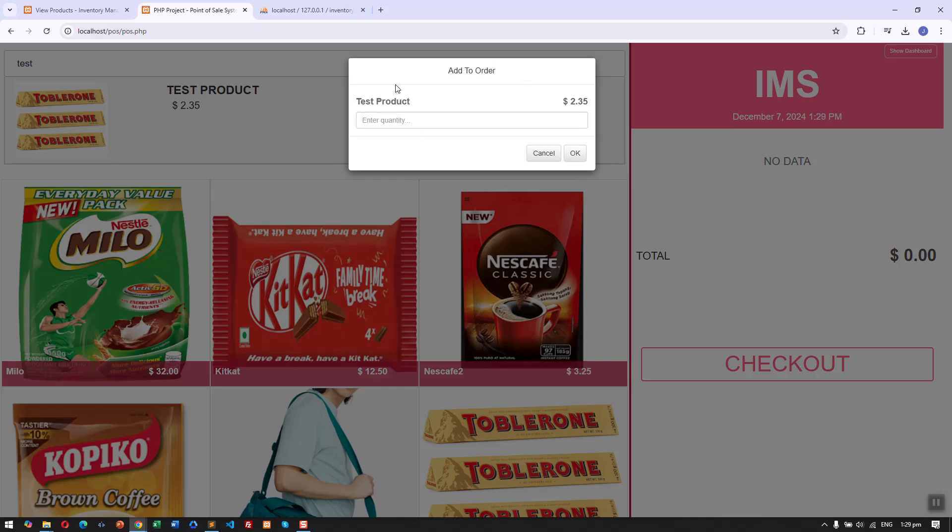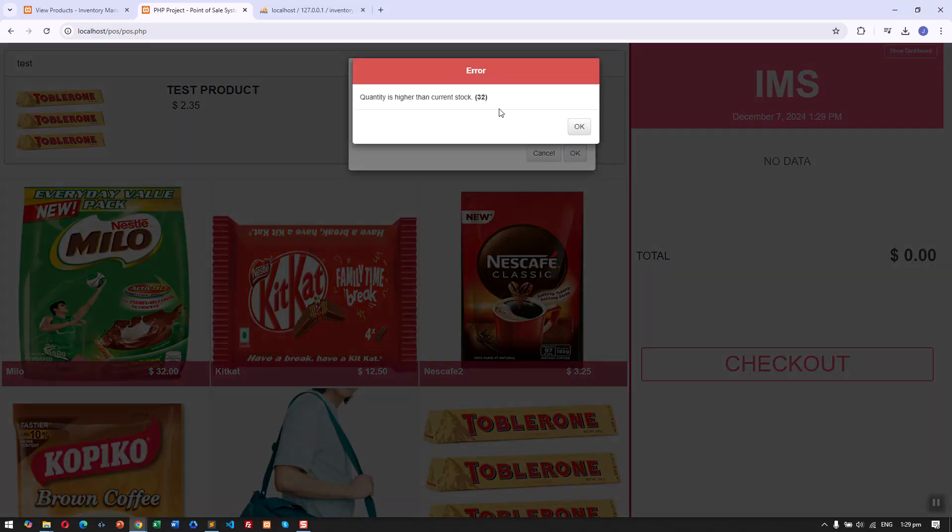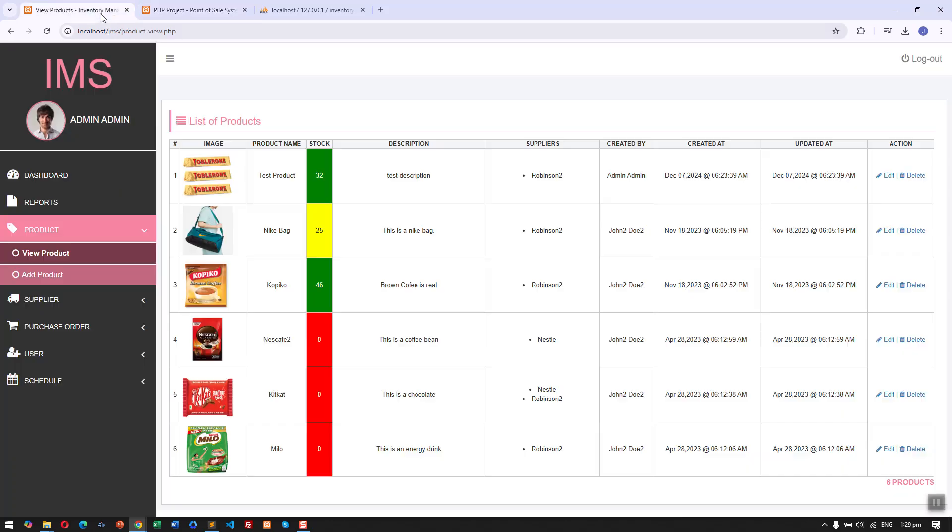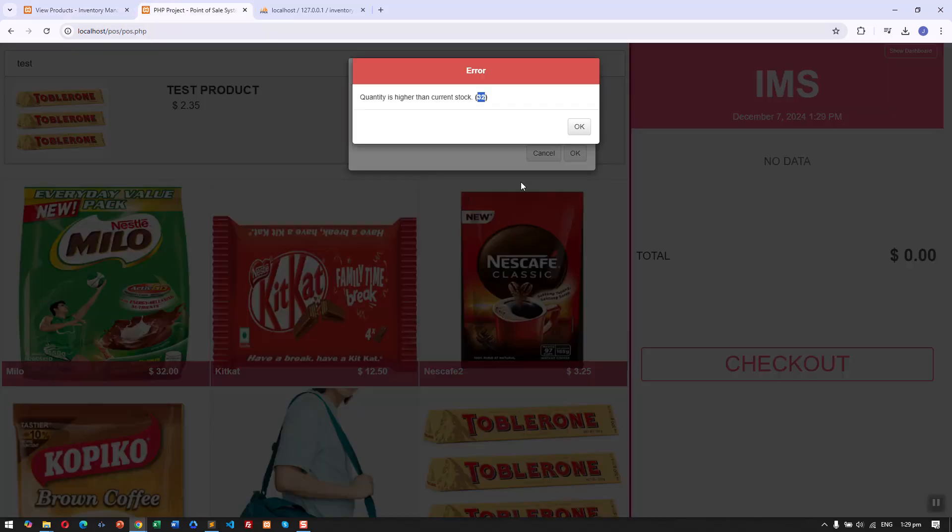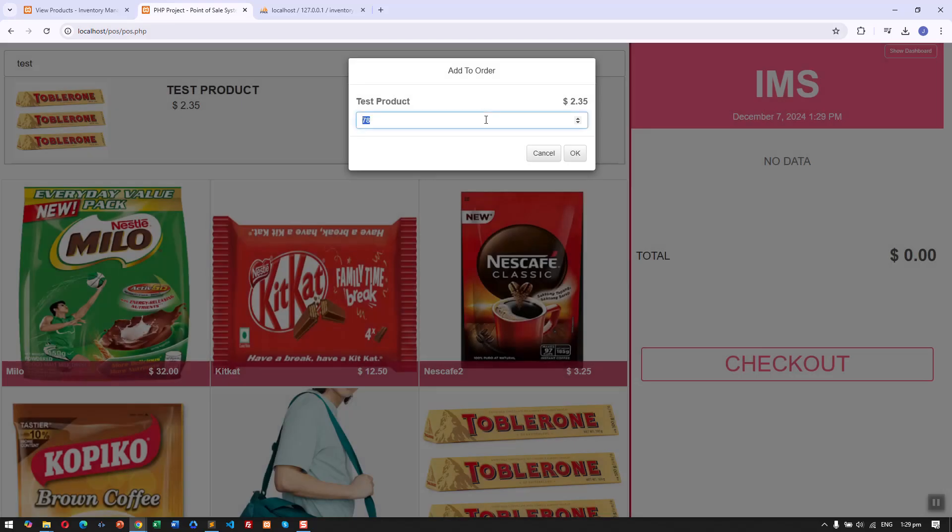First feature is we have the search feature. Once we click, it's going to allow us to add this product to the order list or POS system. Let's say we ordered 78 of this. We have an error since 32 is the current stock of these products.